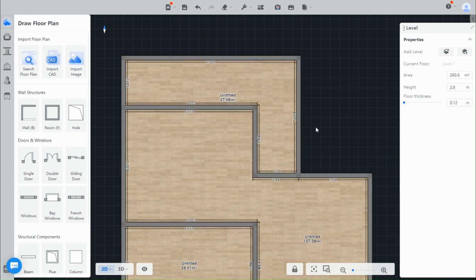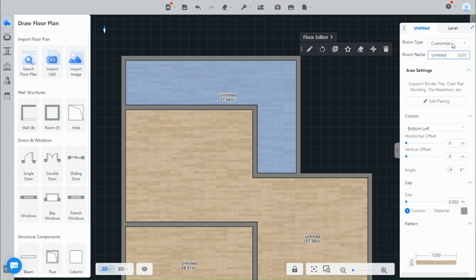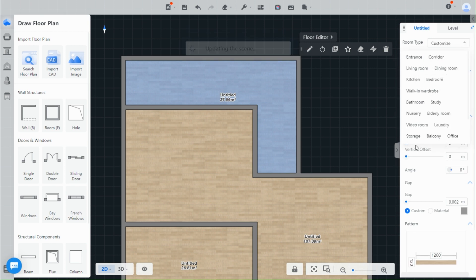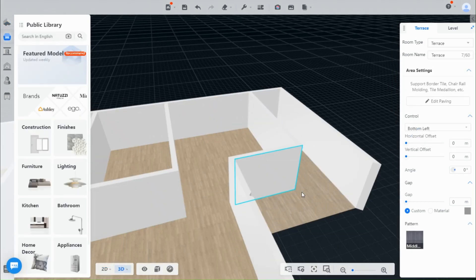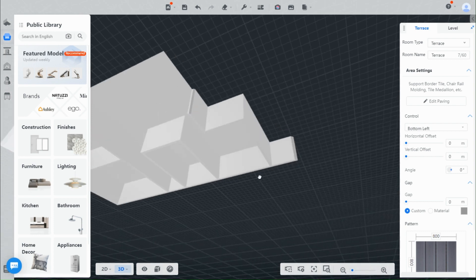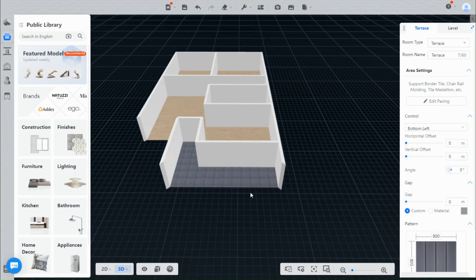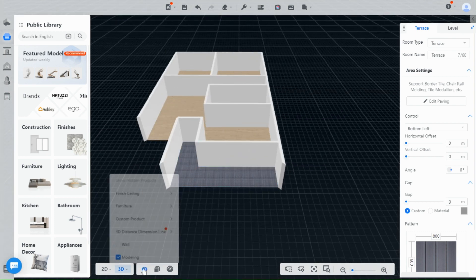Just a tip here for balcony or garden: always label the space as terrace to remove the ceiling and change the wall's height to 0 for a garden space, or customize it for a balcony.